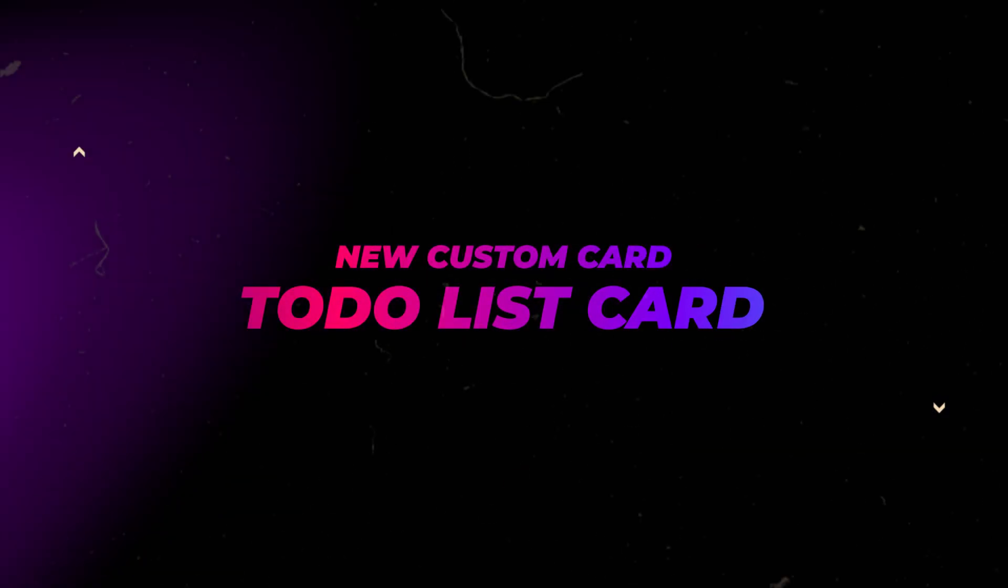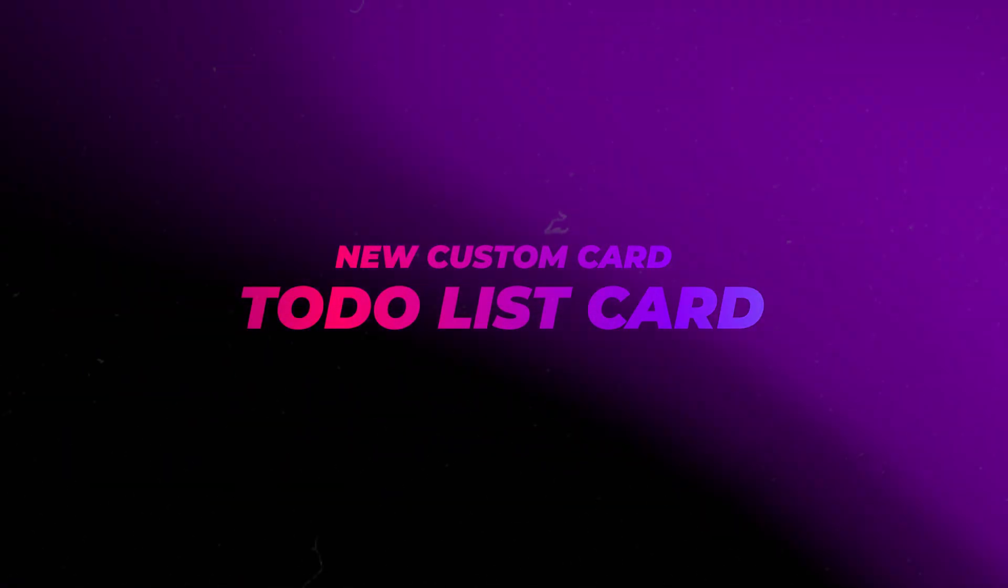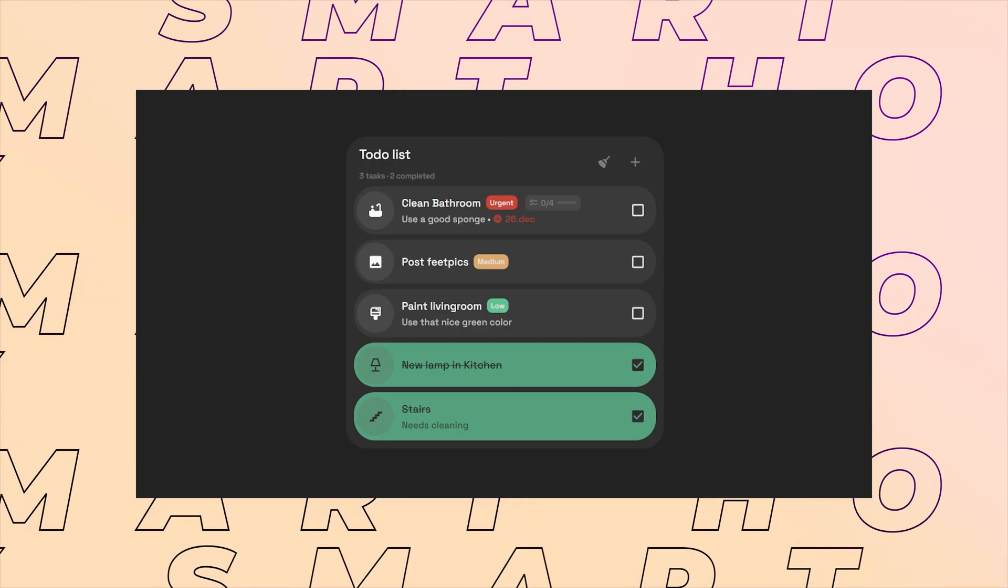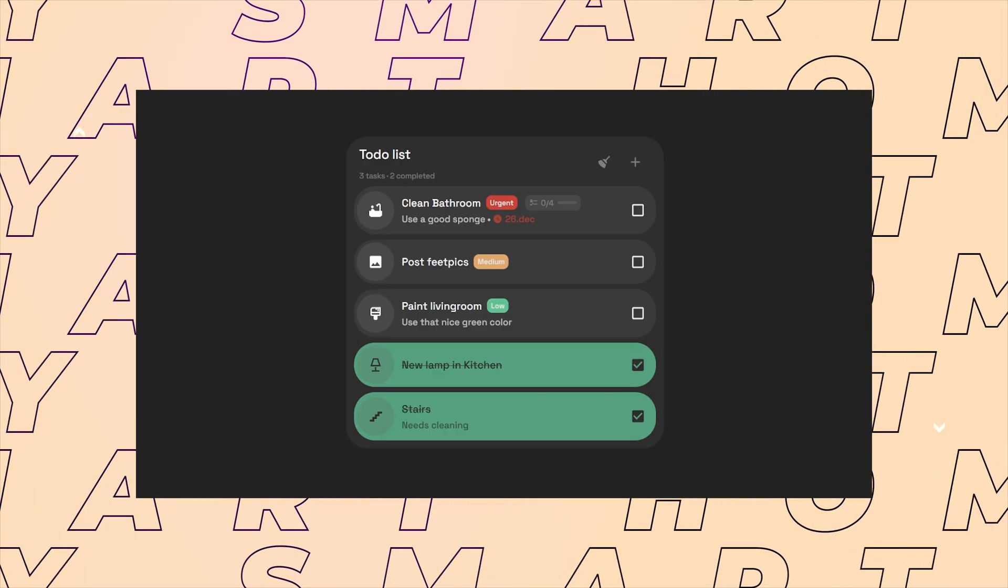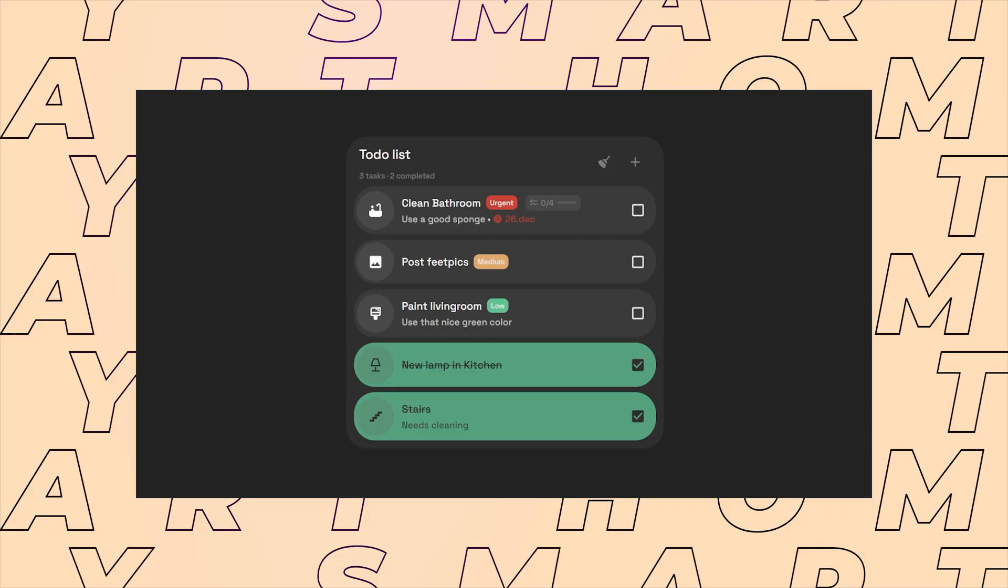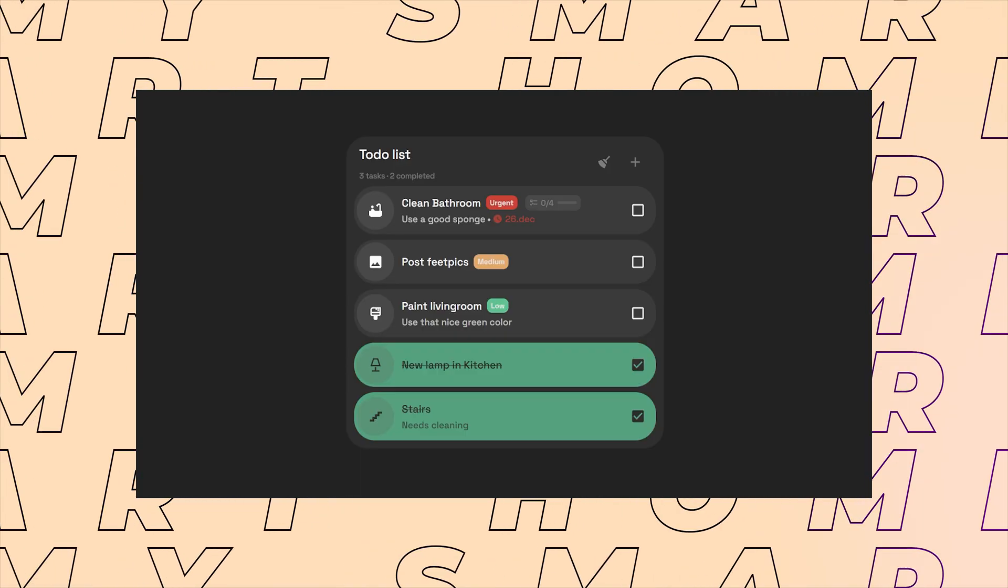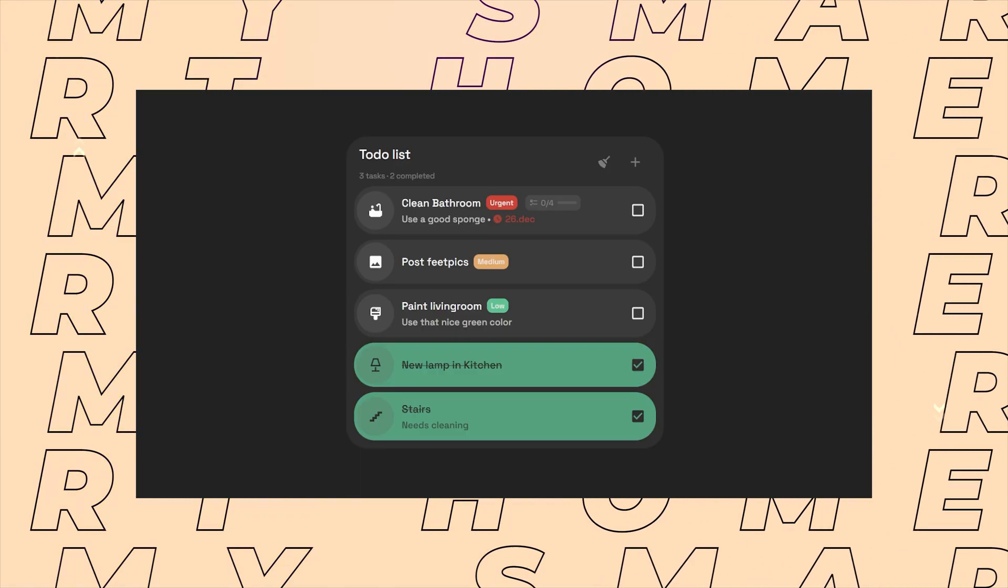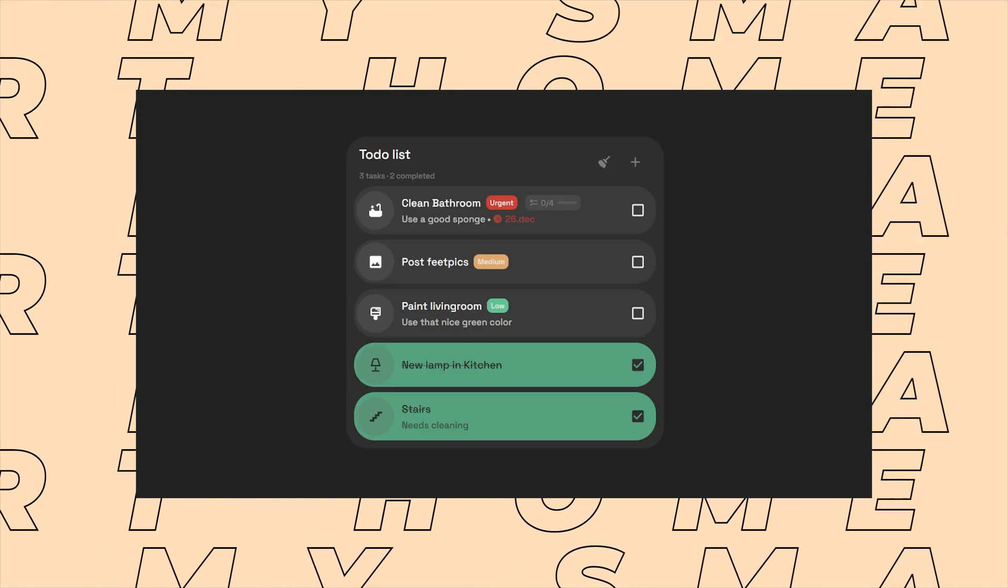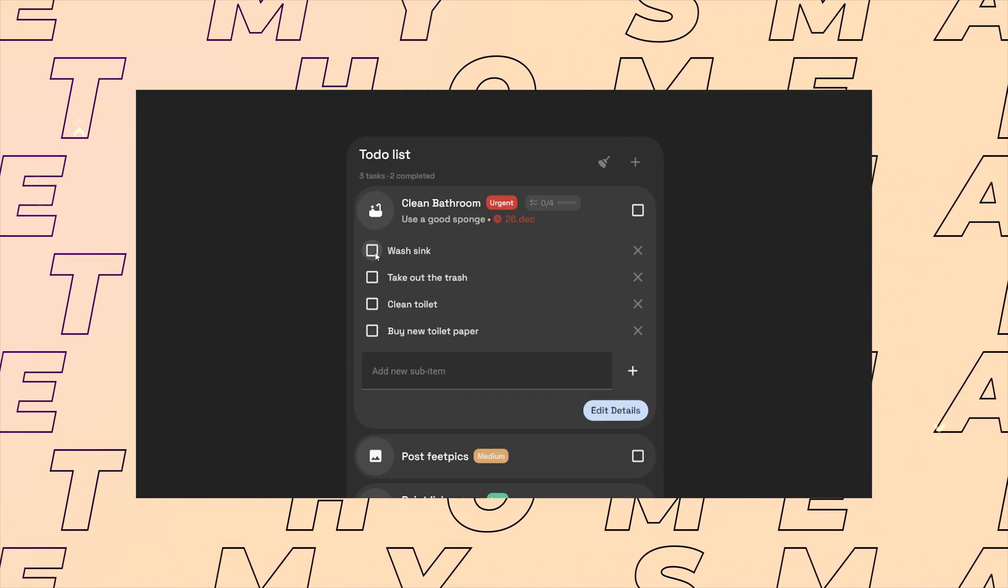In this video, I'll show you a new custom card that I have created for your Home Assistant dashboards. It's a card that makes the built-in to-do integration a little more useful, at least for me.